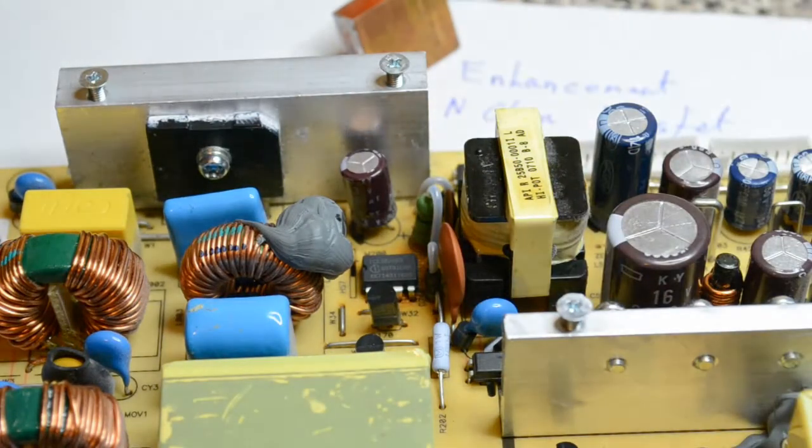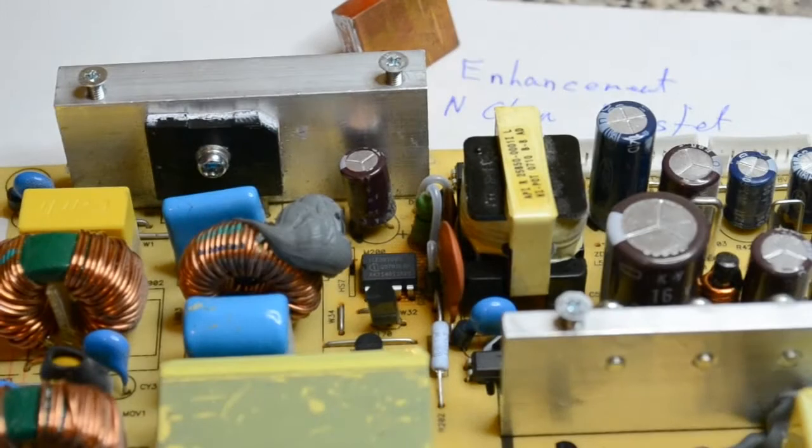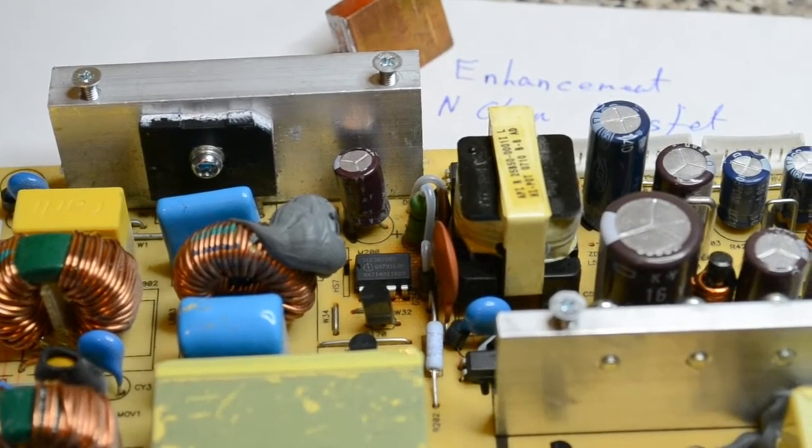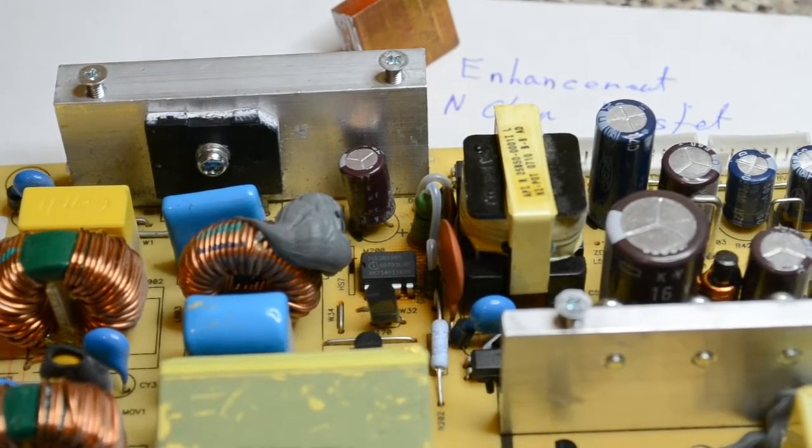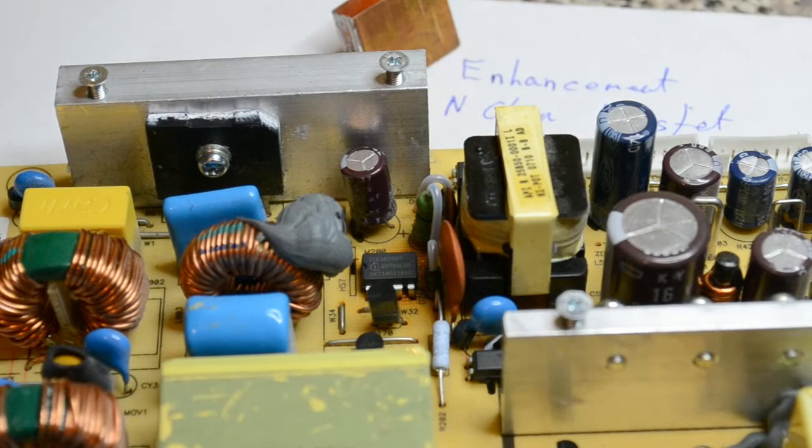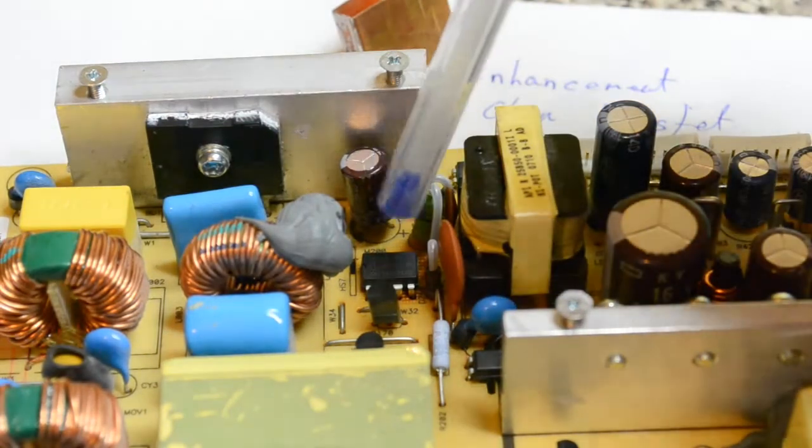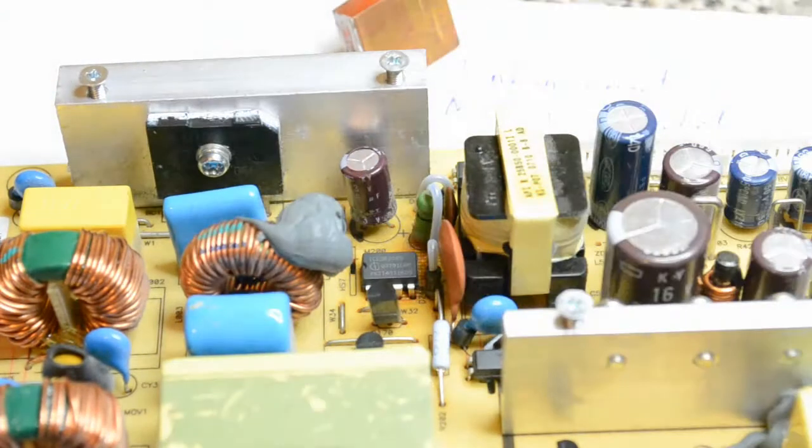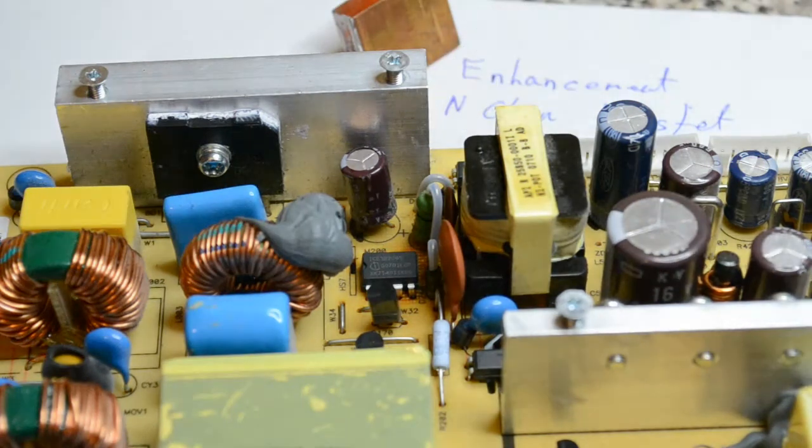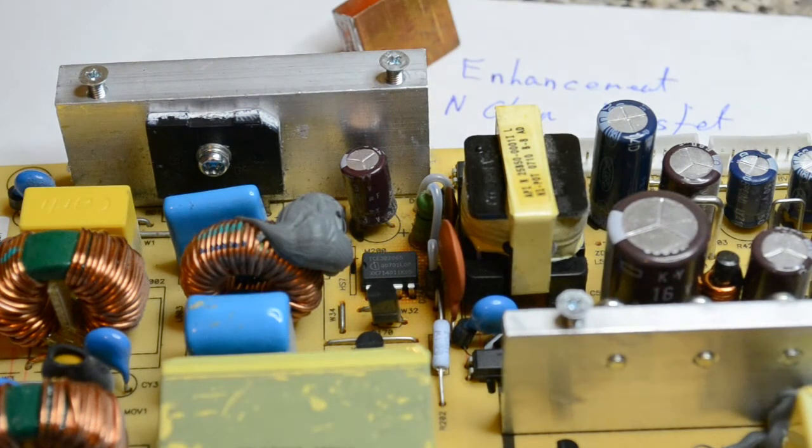It's the ICE3B2065, a little switch mode power supply. I believe that does the standby and powers up the rest of the circuit for the rest of the TV when it turns on.